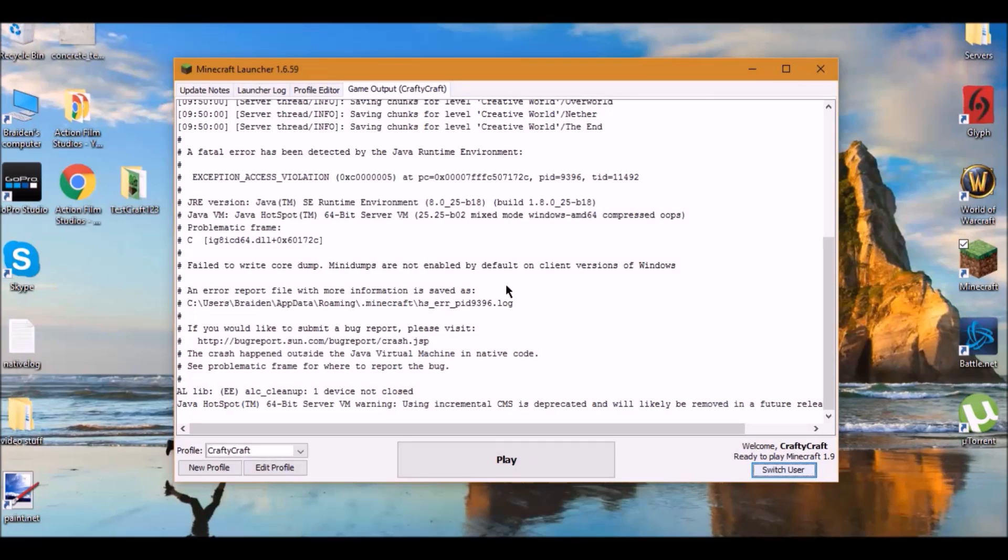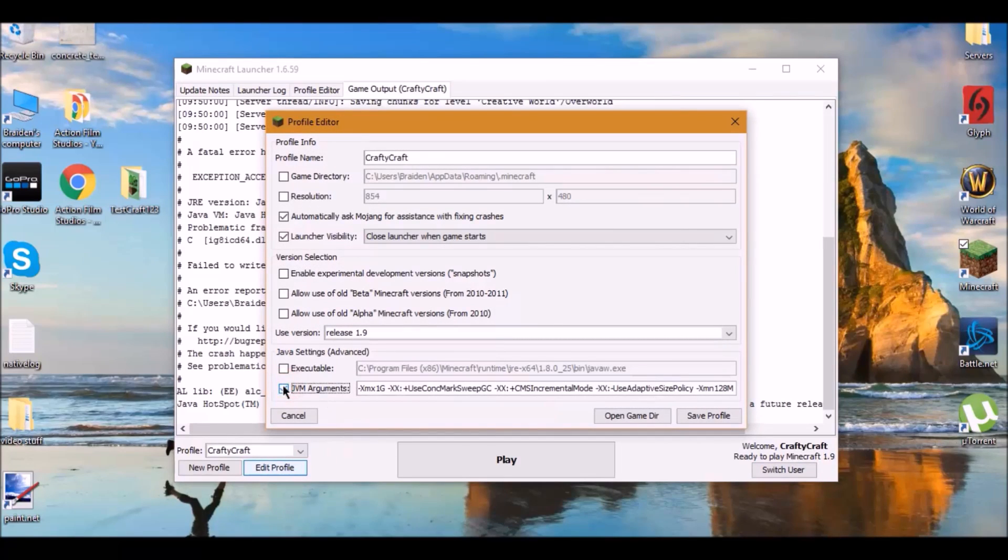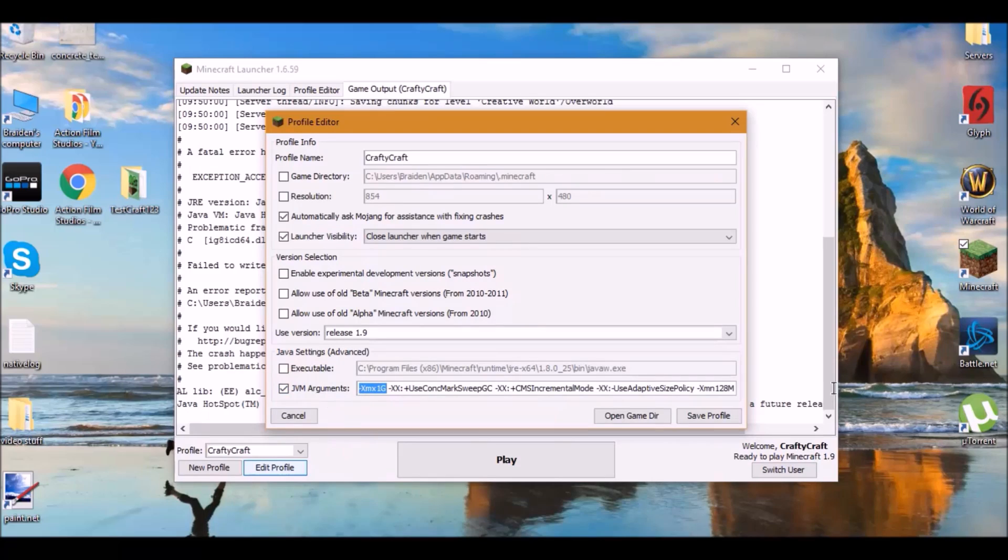So to fix that error, all you need to do is go down to your profile, go to the JVM, and then remove these other ones. I don't know what they are.